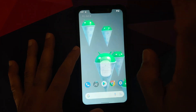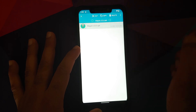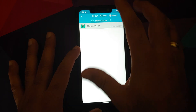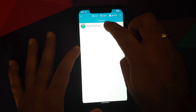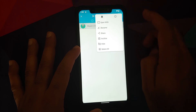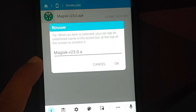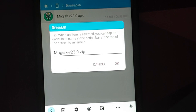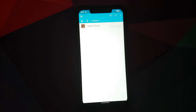Next thing we need to do is go back into FX File Manager, and we need to rename this file. Right now it has the extension .apk — press and hold the file, tap on the three-dot menu on the top right, and select Rename. Go to the end and replace .apk with .zip, giving it the name Magisk-23.0.zip, then select OK.